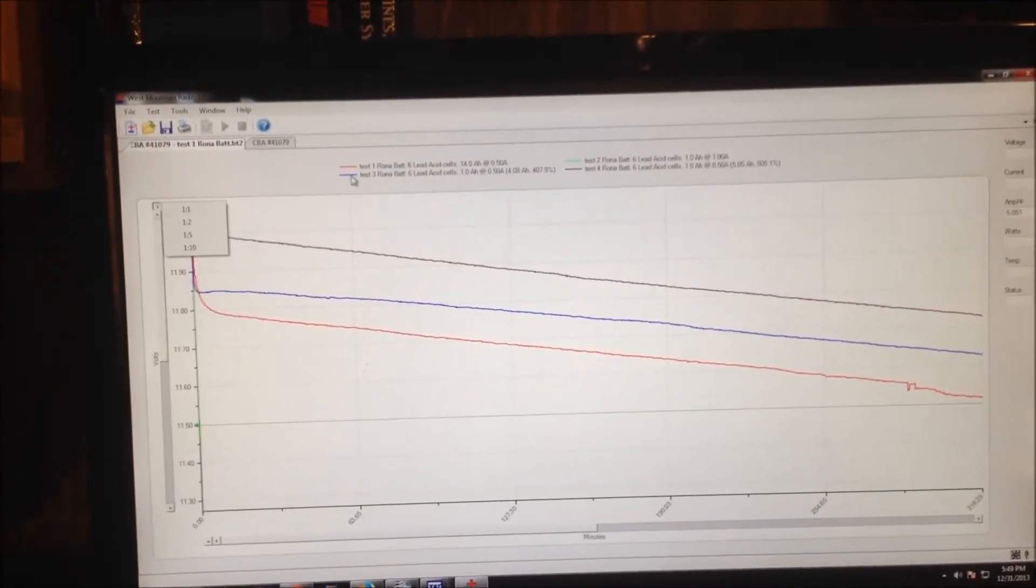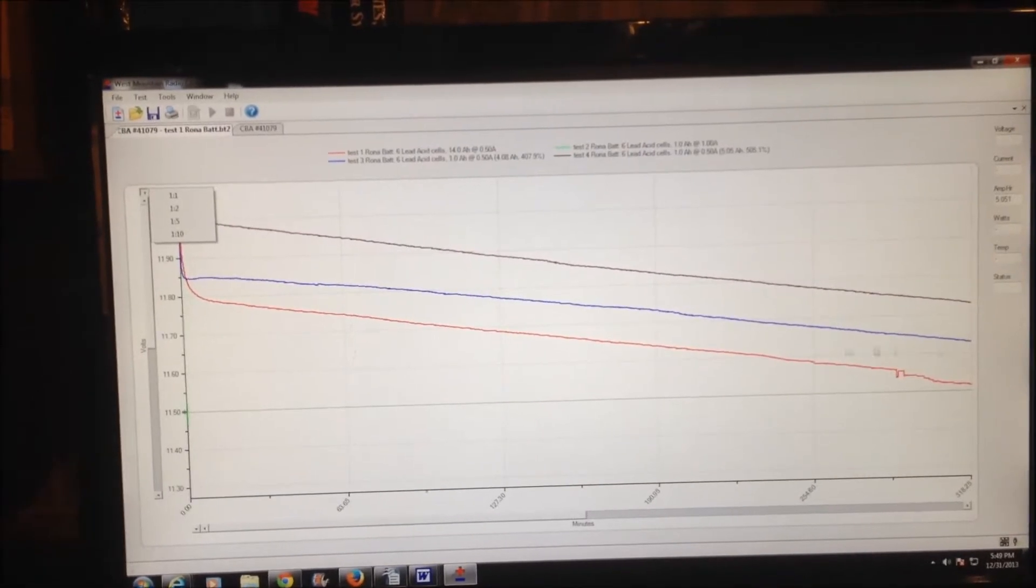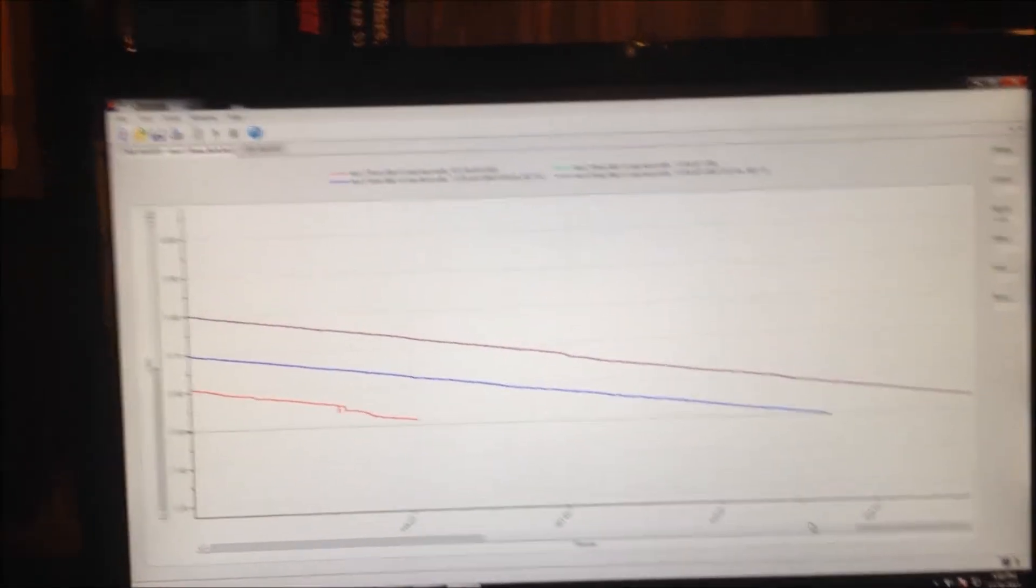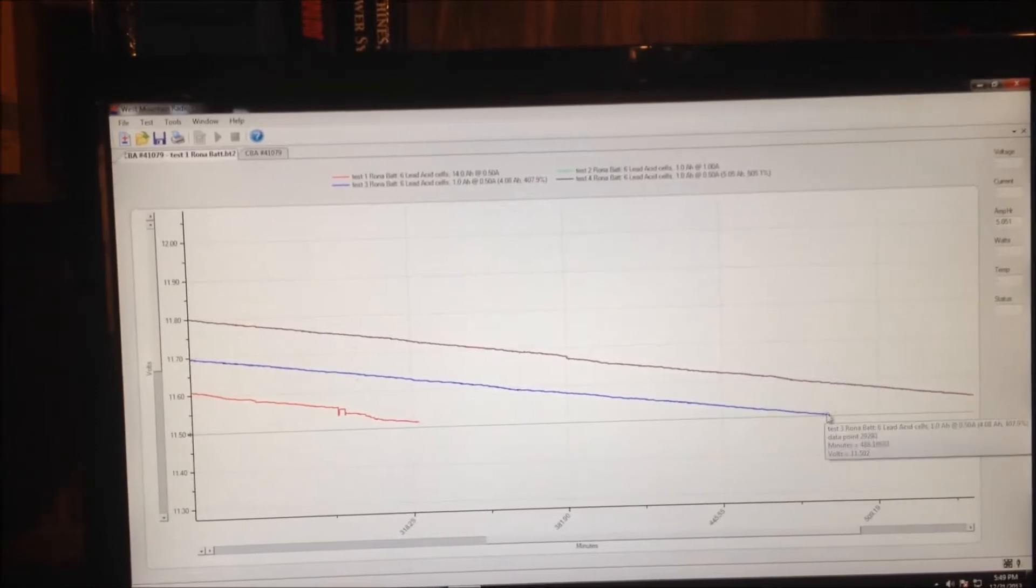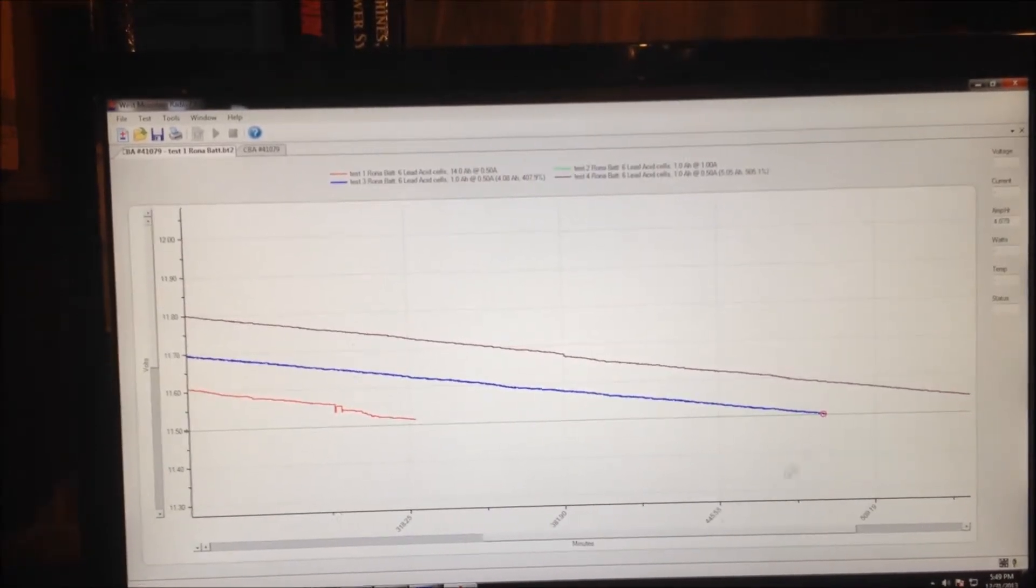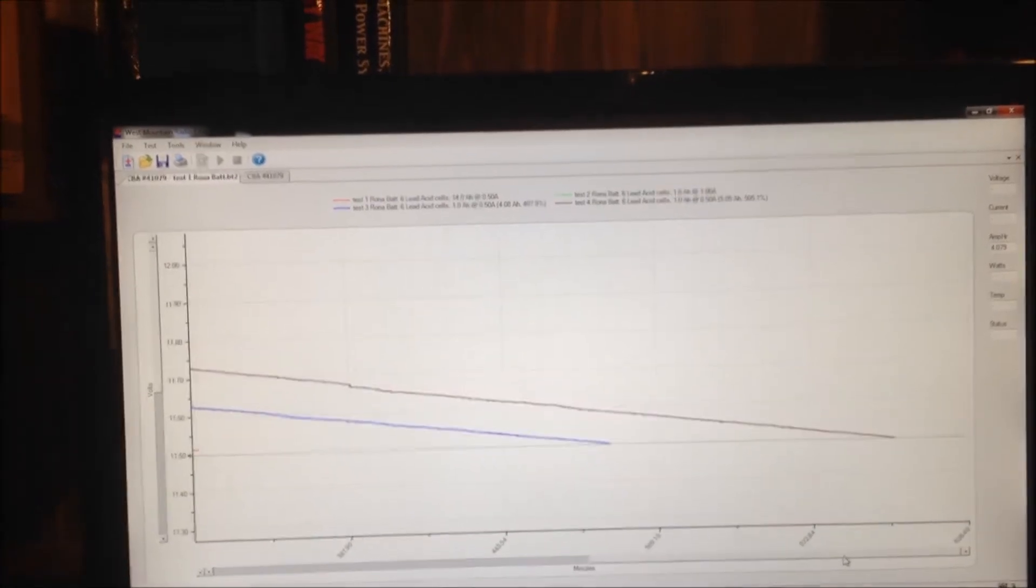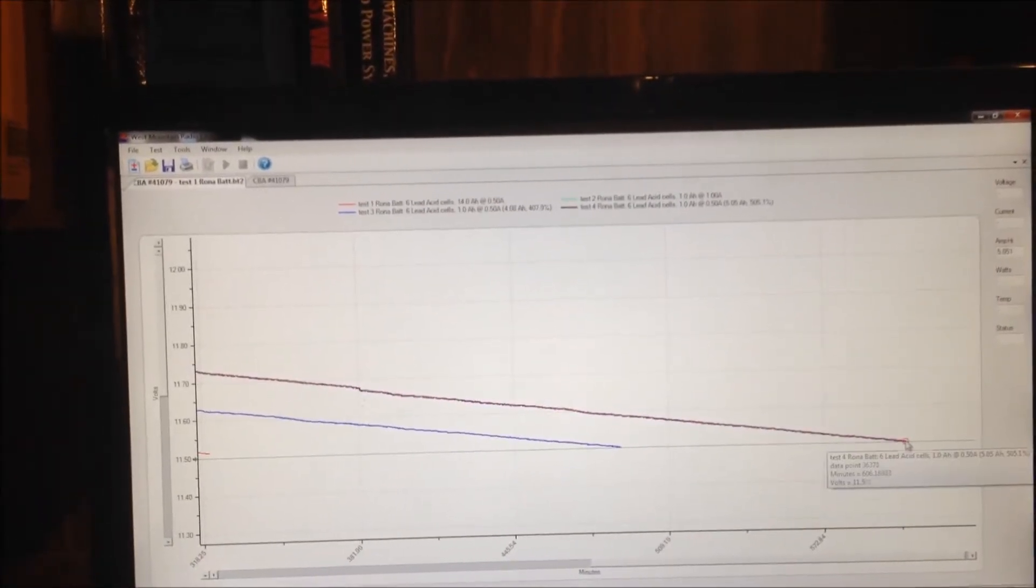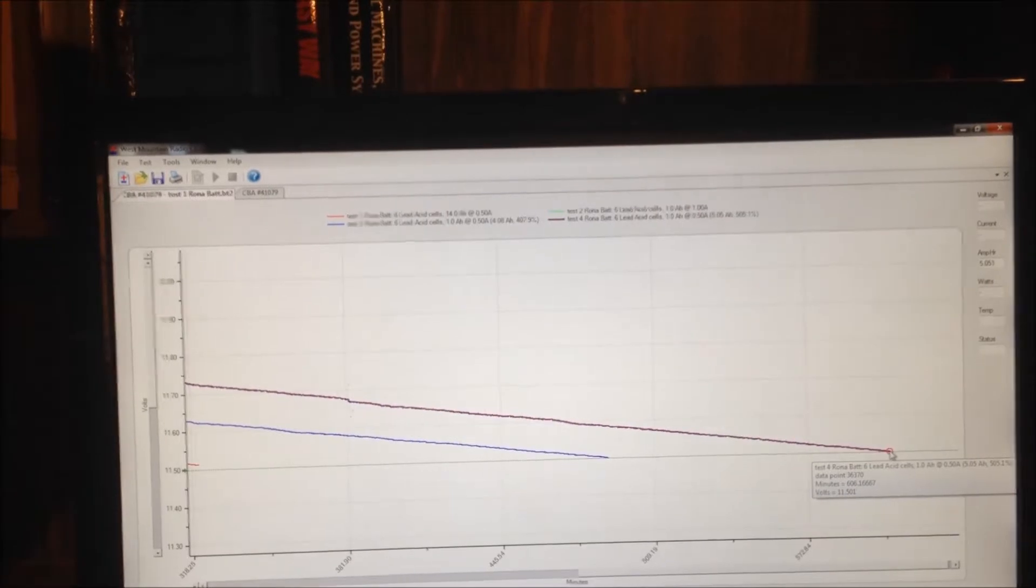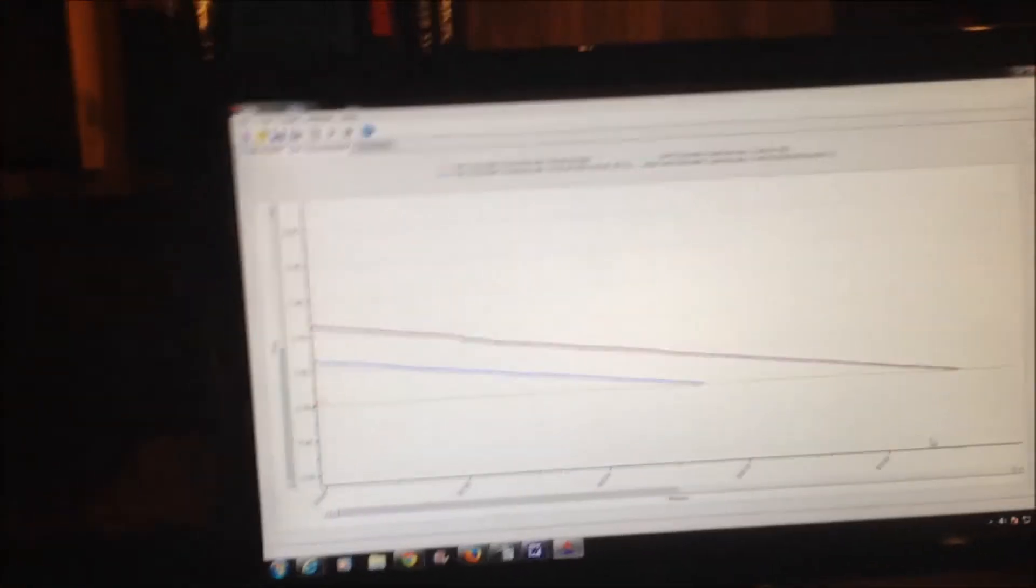And then the blue one here is the next cycle. It sits a little higher, lasts quite a bit longer. That's 2.6 and this is 4.079 amp hours. And then the third one lasted just over 5 amp hours. So we are getting better.